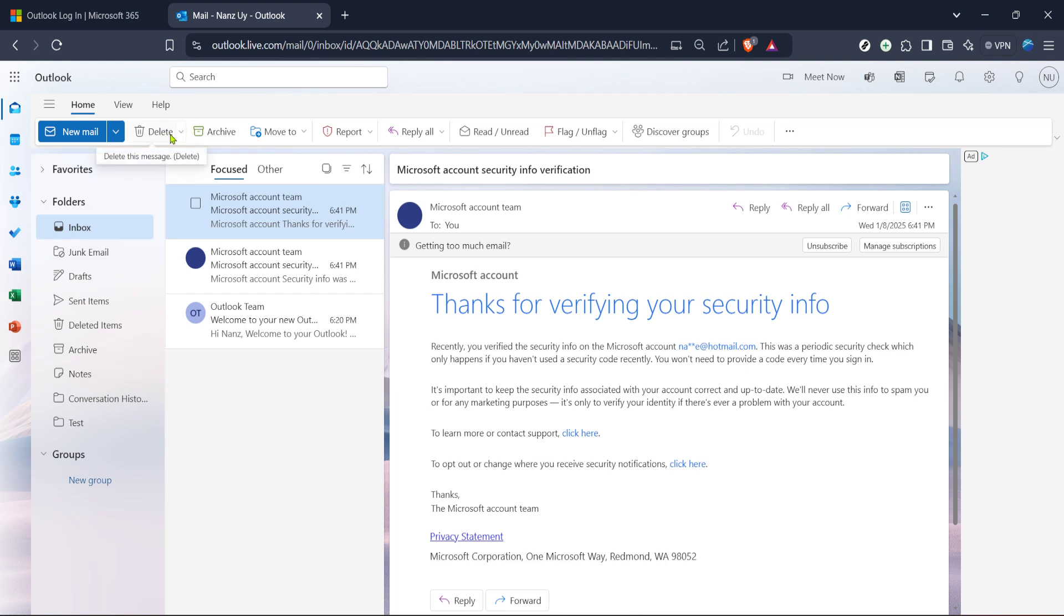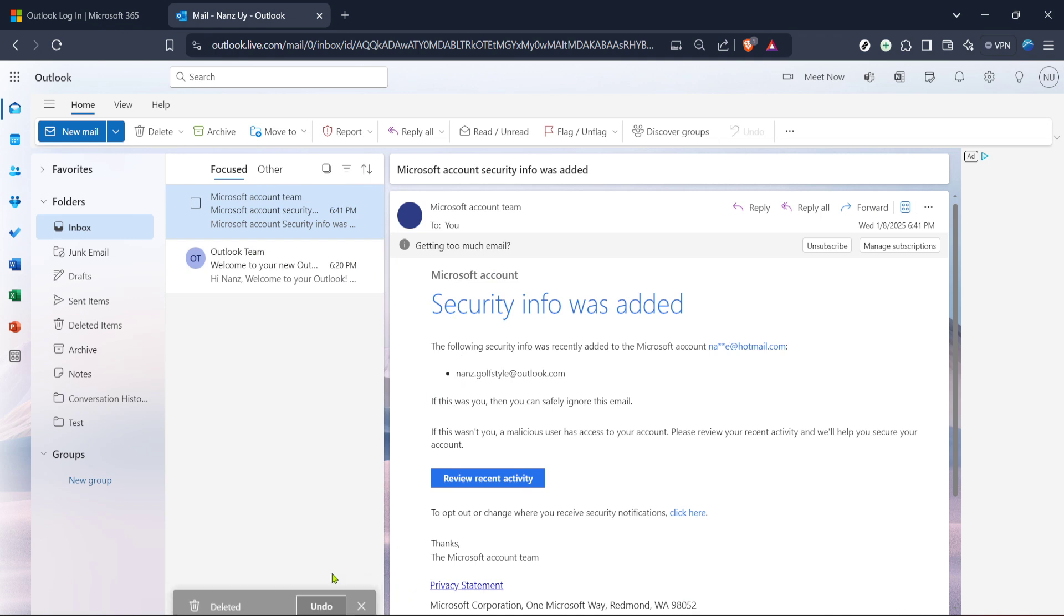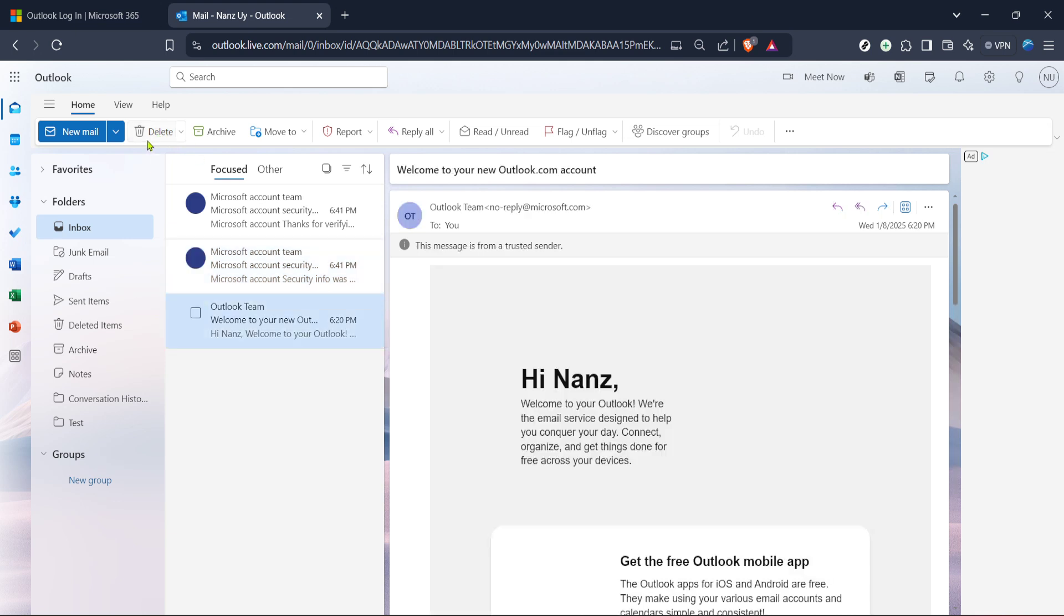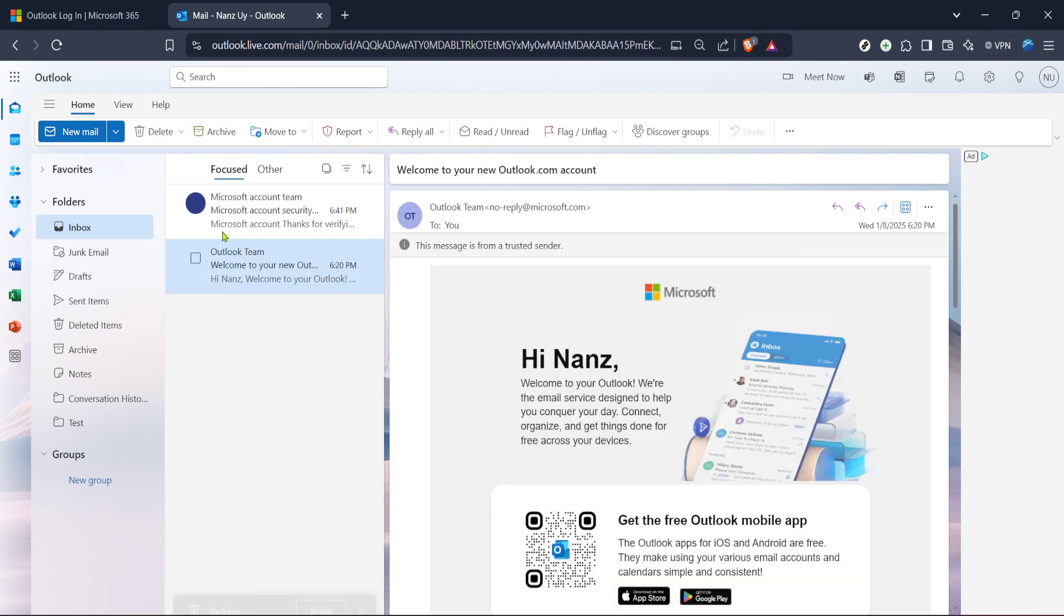After selecting the emails you want to get rid of, look for the delete icon, usually represented by a trash bin symbol. Clicking this icon will instantly move the selected emails to the trash or deleted items folder. At this point, your chosen emails will be removed from your inbox, helping you maintain a more organized email environment.